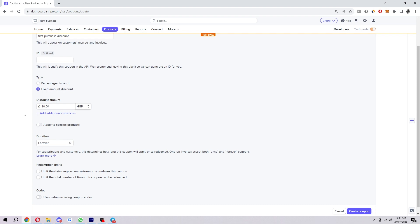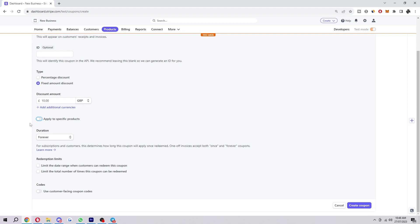When they put in the code, they get £10 off their order. You can also apply this to specific products, so if you have a certain product that you want to apply it to and not the whole store, you can go ahead and do that with that option. You can also change the duration.